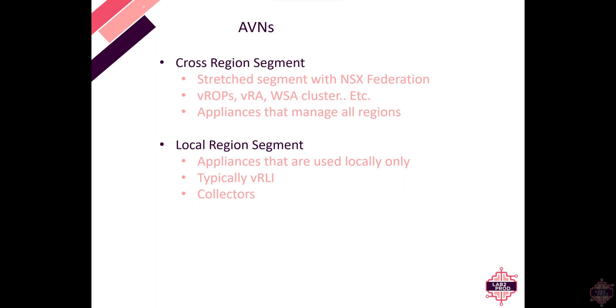The local region segment is for appliances that are locally specific so we're talking things like log insight that you wouldn't want going across regions and collectors for the specific region.